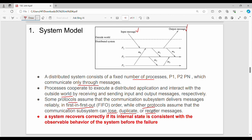The main point is rollback recovery. The system recovers correctly if its internal state is consistent with the observable behavior of the system before the failure. If the system returns to the same state it was in — or requires the same state — that is considered correct. That is consistent.